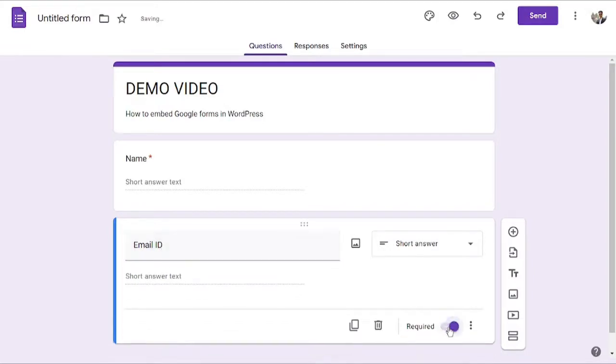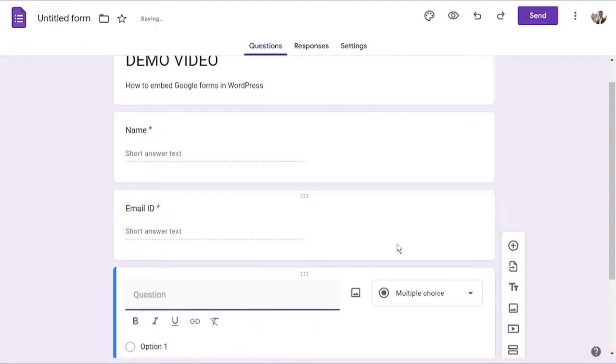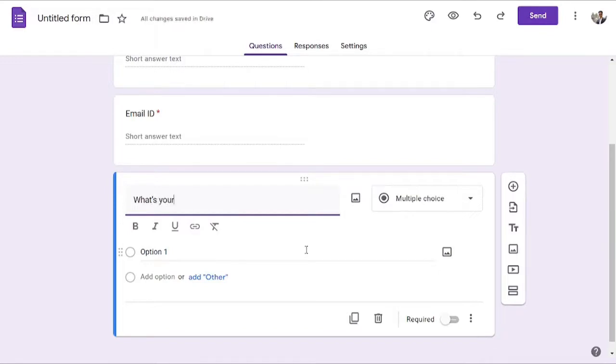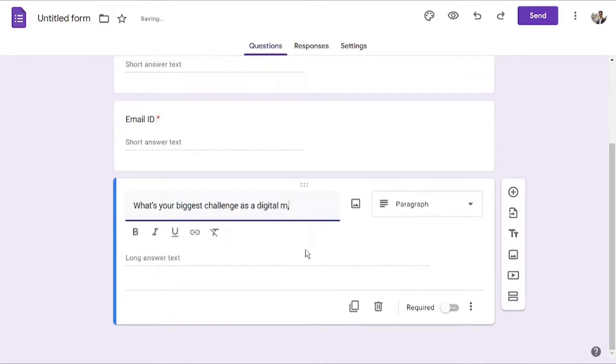I will also make it required as well. So now I want to add a question. Let's say I want to add a question as 'what's your website built for?'